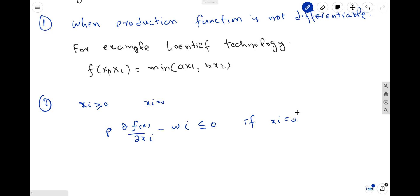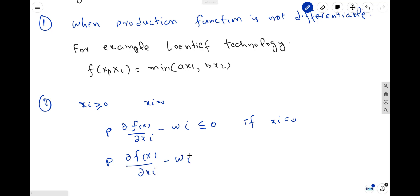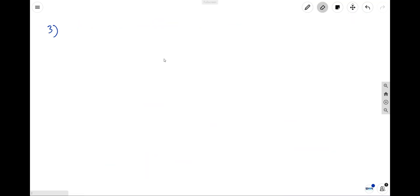However, if x_i is greater than zero, then it will mean an interior solution. In the case of a corner solution, x_i is equal to zero. But in the case of interior solution where you are using positive units of x_i, the proper maximization condition would be: change in f(x) due to change in x_i, minus w_i, equals zero — this holds when x_i is greater than zero. So the first-order condition holds only for positive units of x_i; if any factor input equals zero, you cannot take the derivative and the first-order condition does not apply.